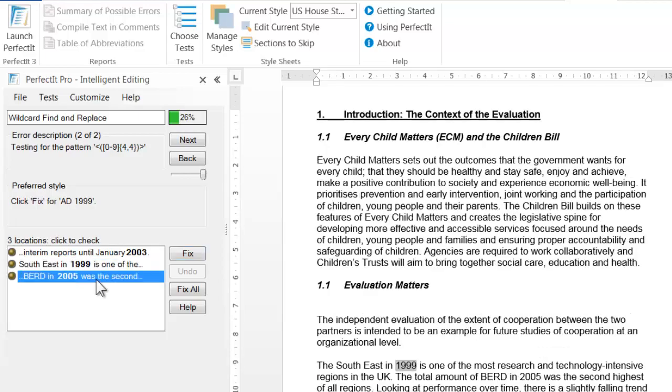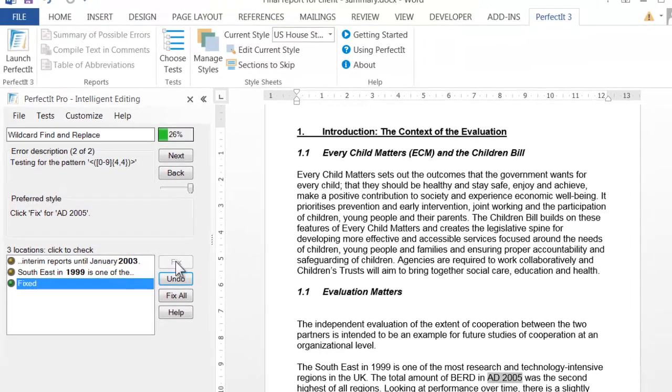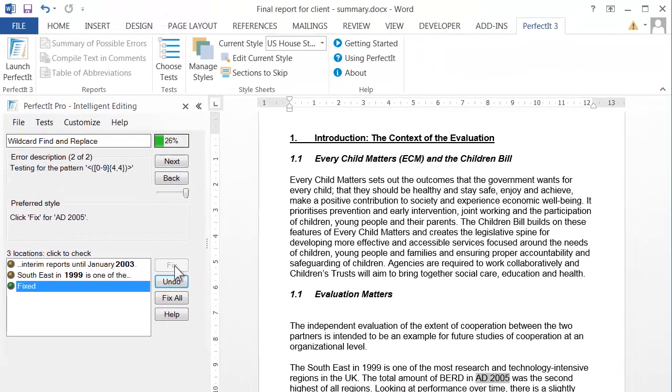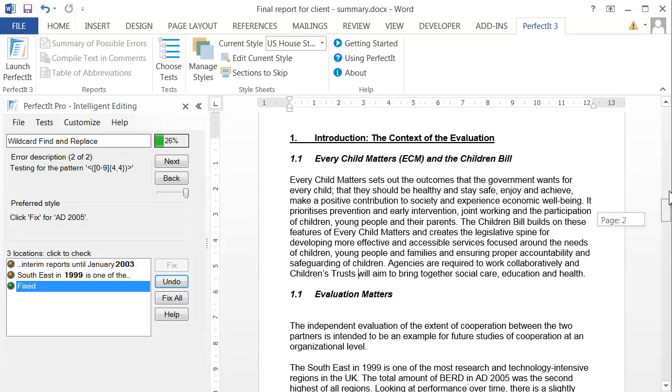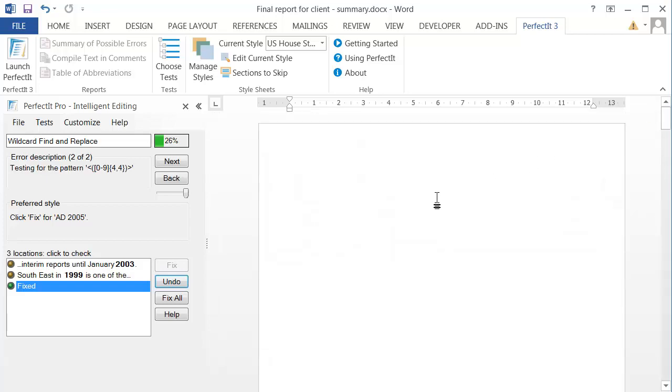The great thing about adding wildcards to a PerfectIt style sheet is it means you don't have to remember each wildcard pattern that you use—they're all programmed in. Even better, when you do a wildcard search, it shows you each of these locations and lets you choose which ones to fix. That's a powerful combination that gives you a lot of control over how to enforce your style.